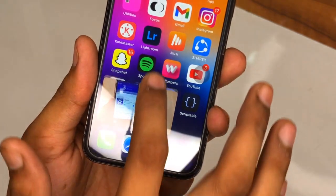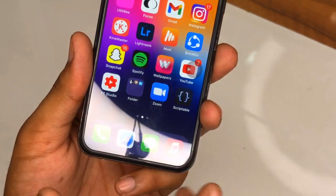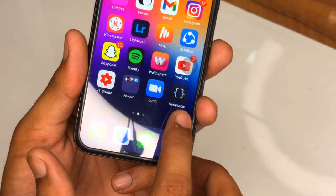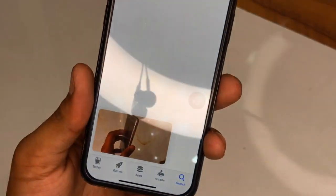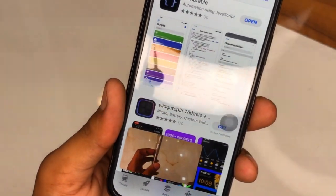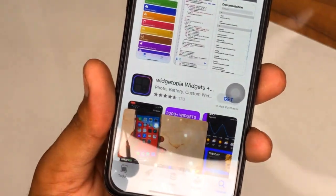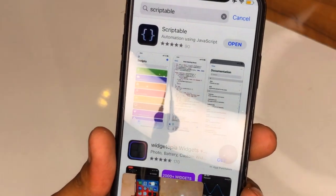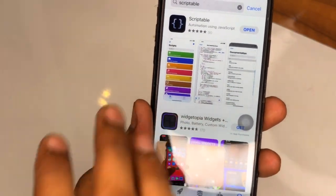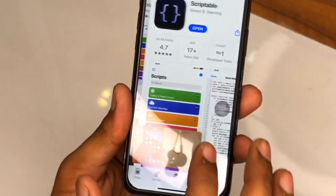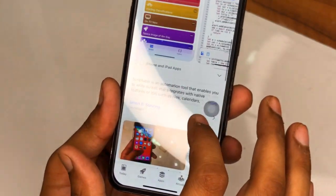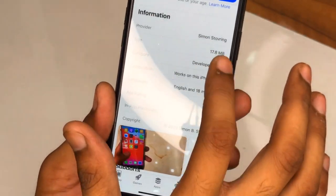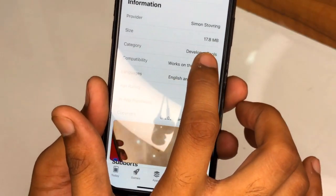For this to work, you also need to install the Scriptable app. It will prompt you to install it — the app is called Scriptable and its size is about 17 MB.